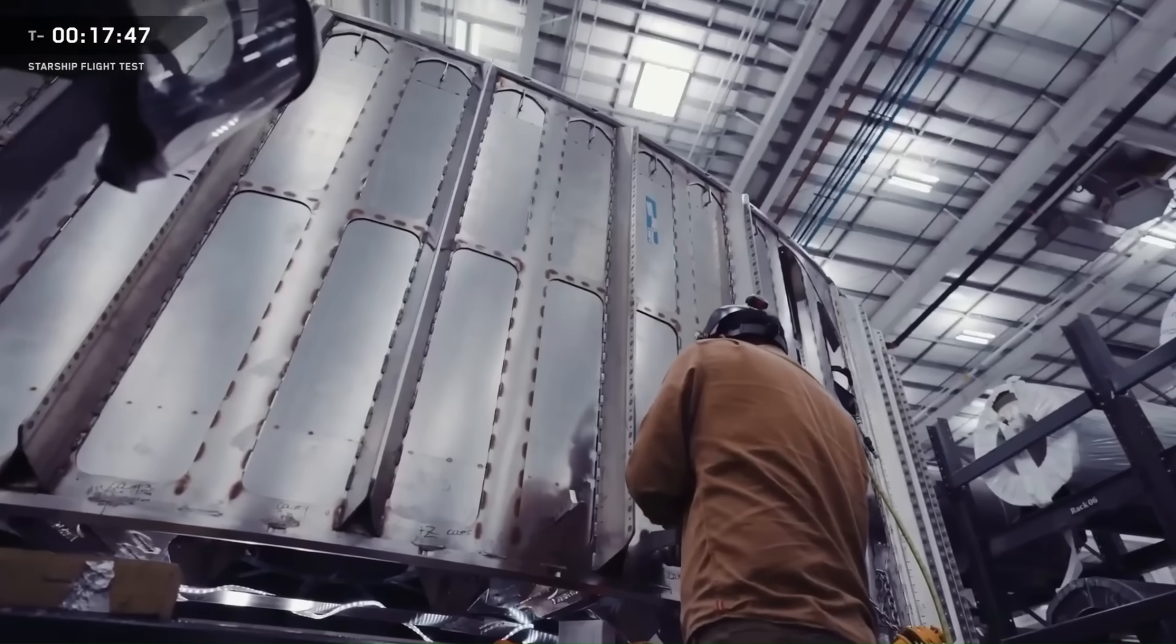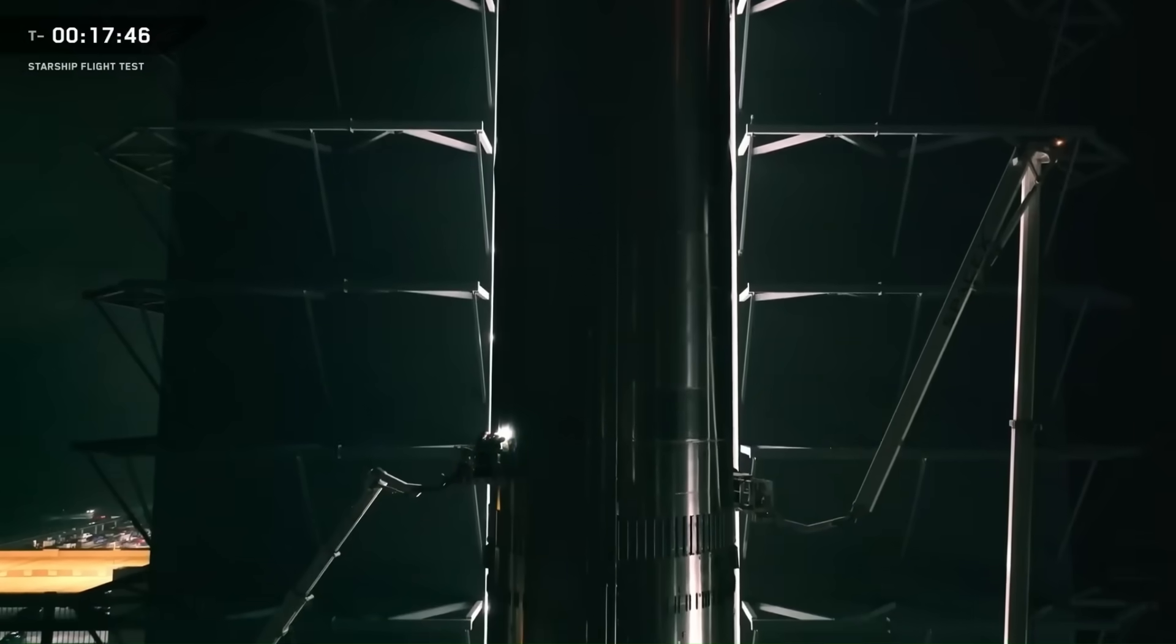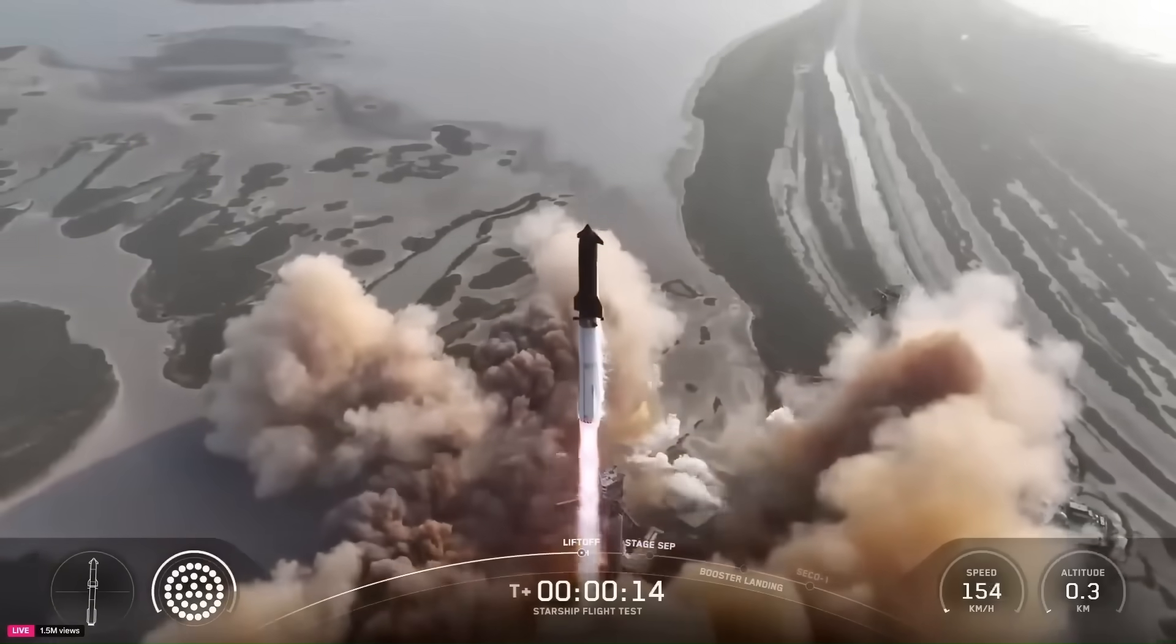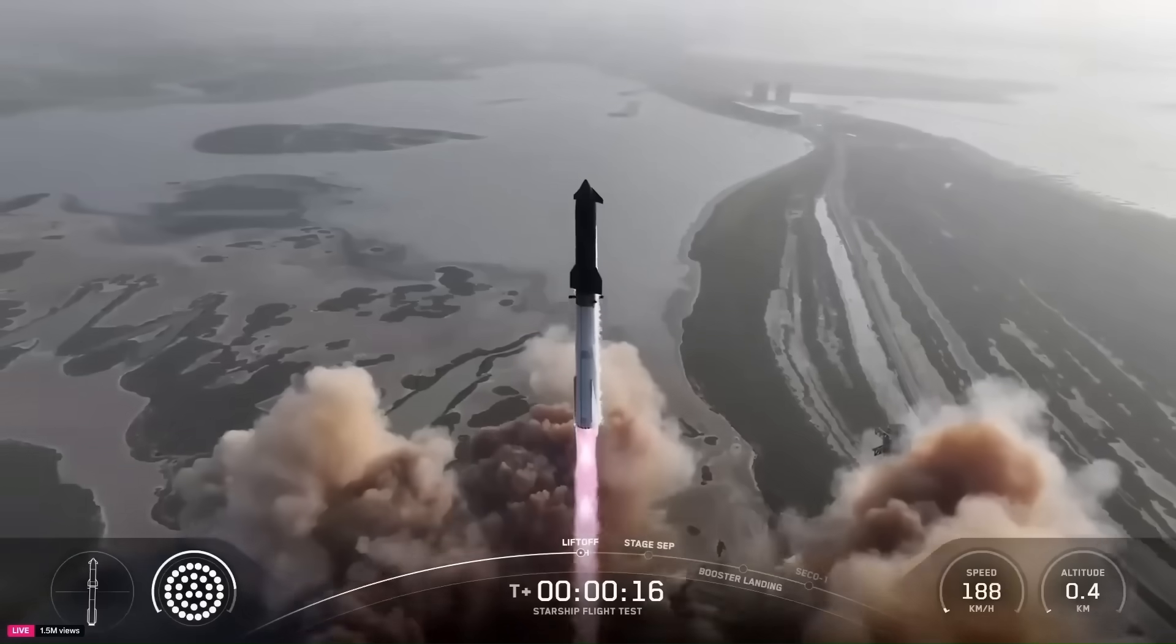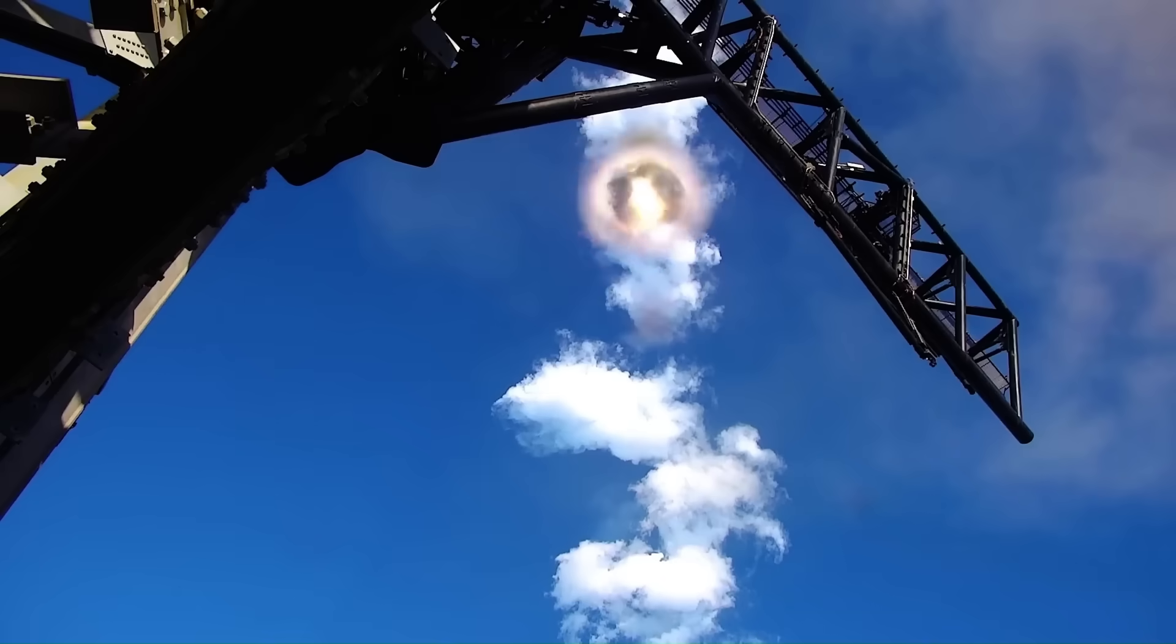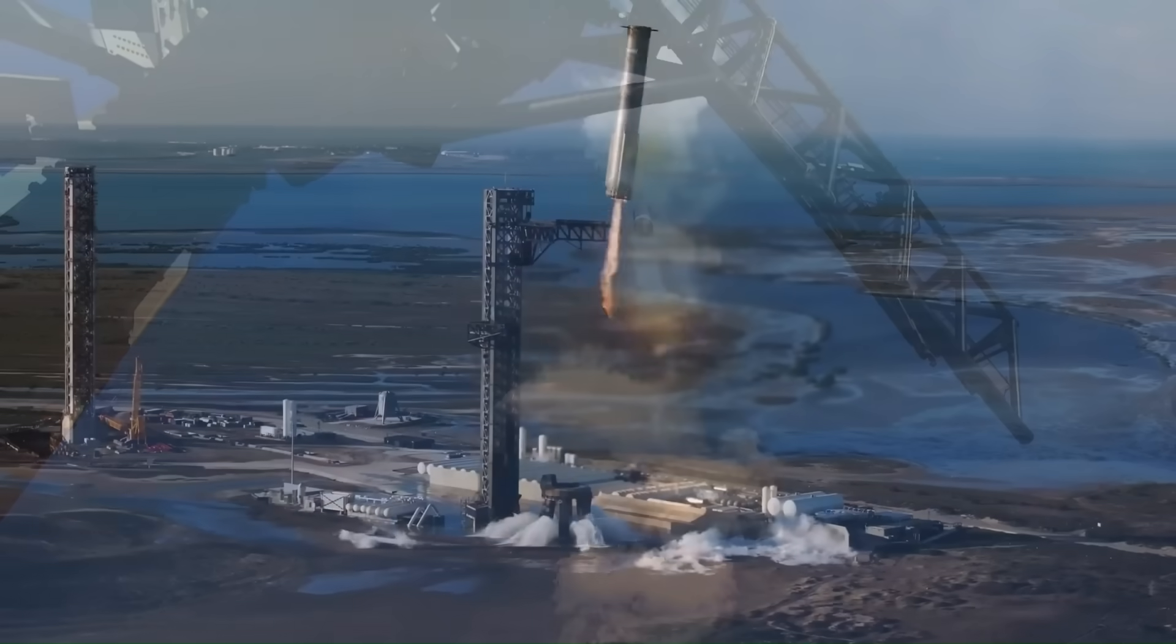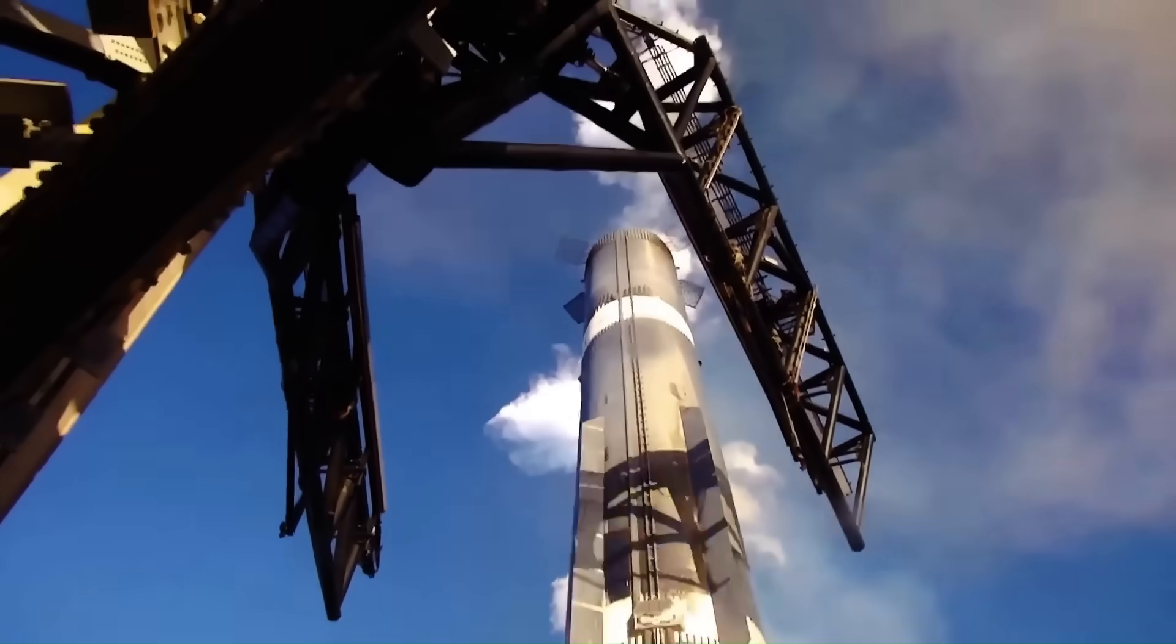The Super Heavy booster is the foundation of SpaceX's Starship system, providing the raw power needed to lift the world's largest and most ambitious spacecraft into orbit. It's the critical first step toward building a fully reusable transportation system for missions to the moon, Mars, and beyond.